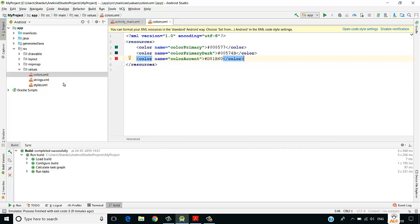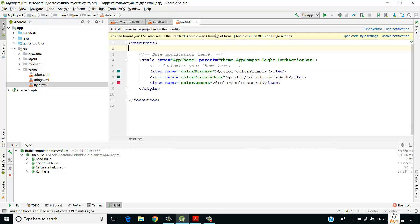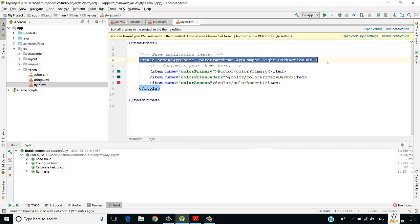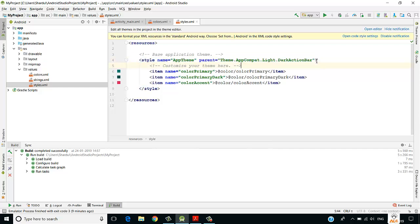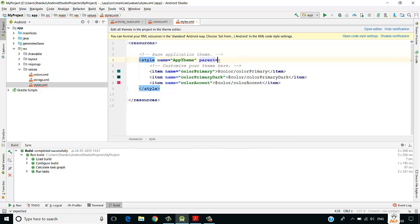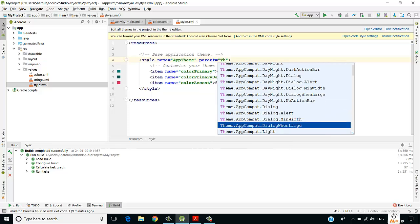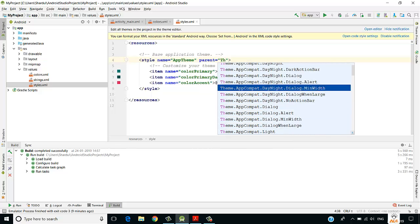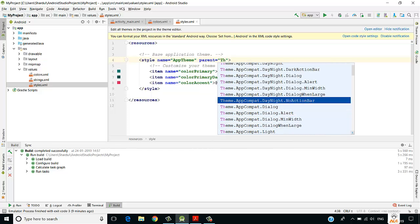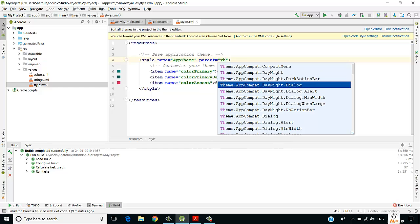Those colors are being used in styles.xml, where the theme of our application is defined. The theme here is Theme.AppCompat.Light.DarkActionBar. You can change this theme — there are many themes available, including DarkActionBar which we are currently using.